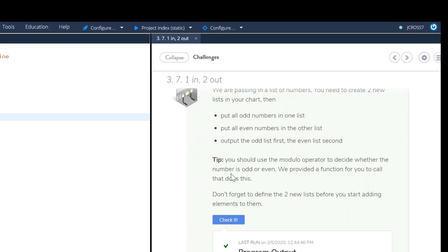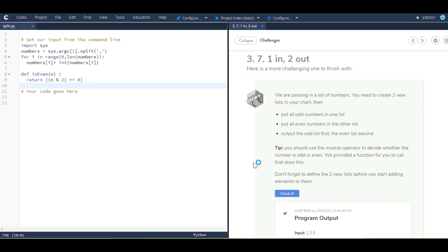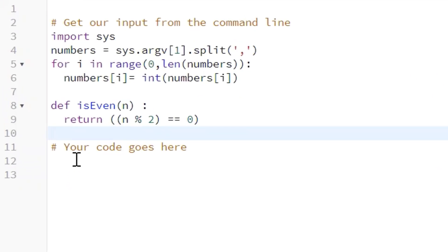The tips: you should use the modulo operator to decide whether the number is odd or even. We provided a function for you to call that does this. Don't forget to define the two new lists before you start adding elements to them.